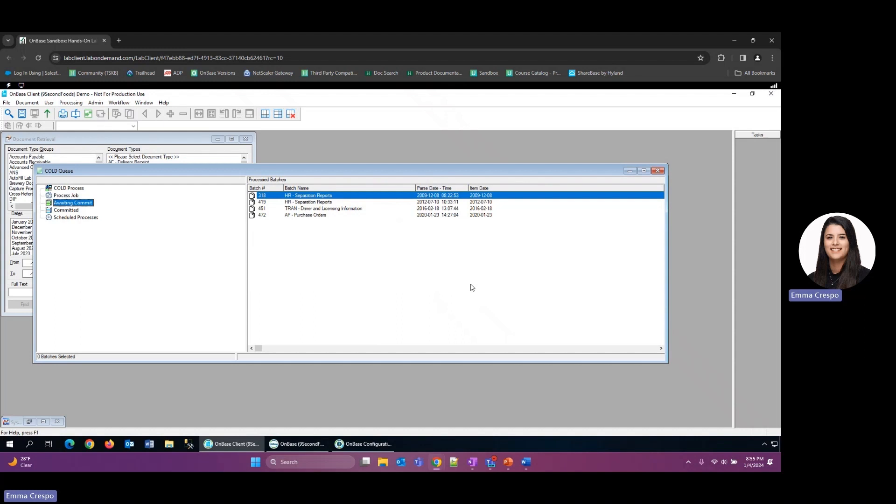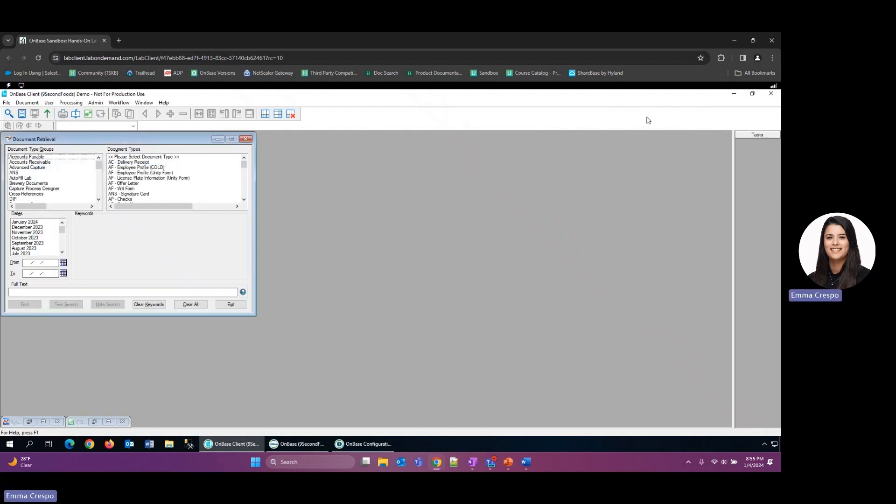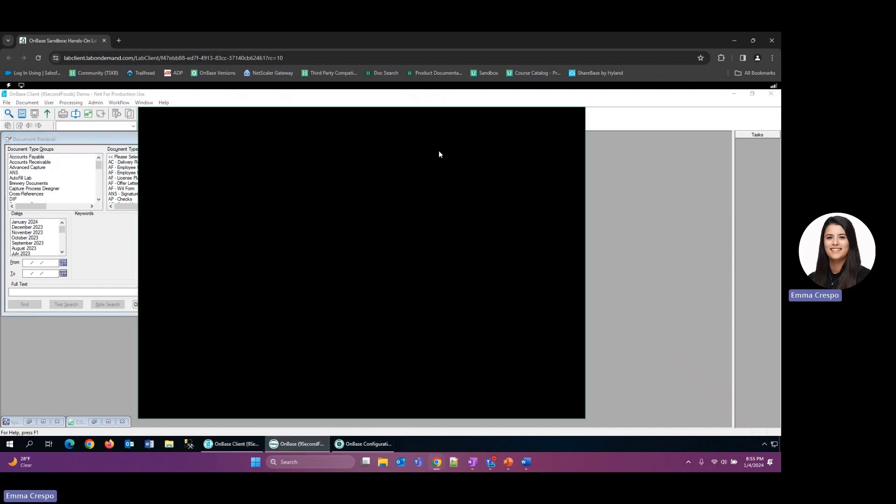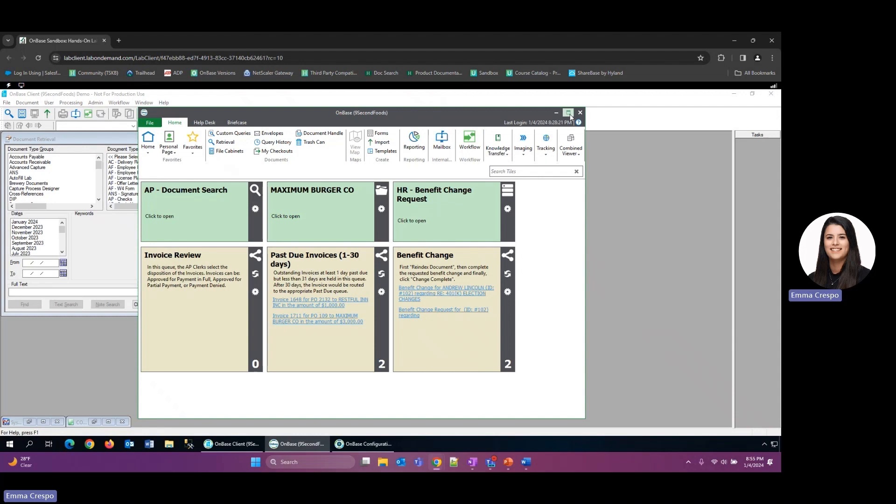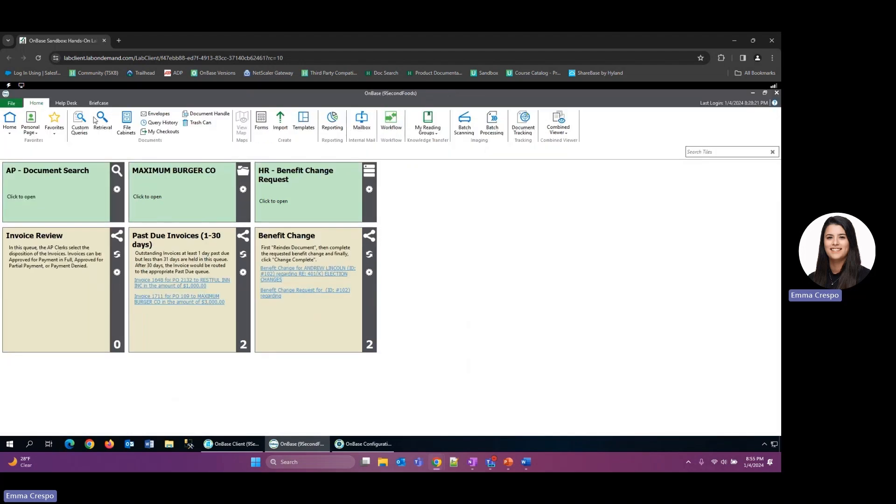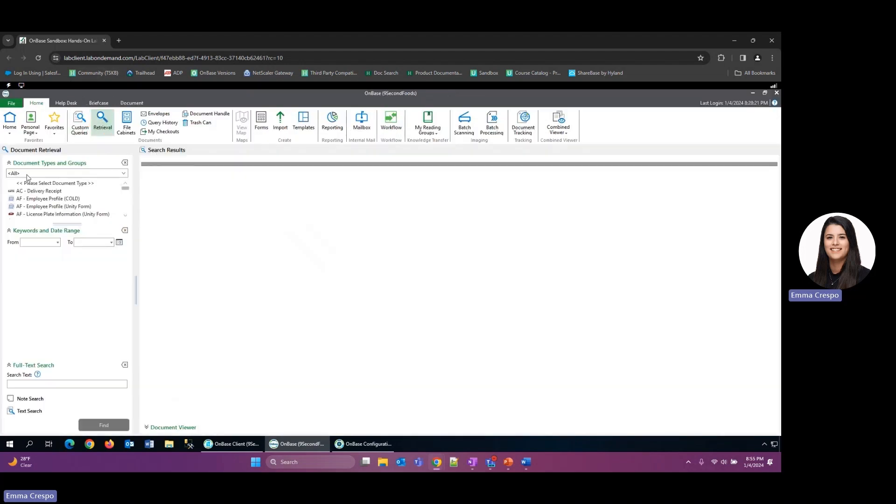The second best practice would be to make sure that we are checking our processes for accuracy. So a simple way to do that would be to just look at the documents that have already been processed through your COLD processes that you've been running. So to do that, you just go into retrieval.